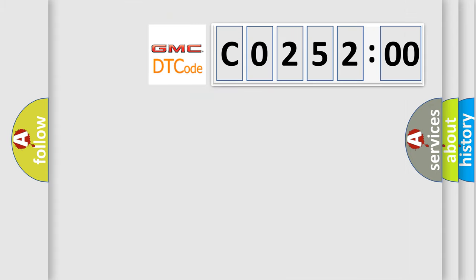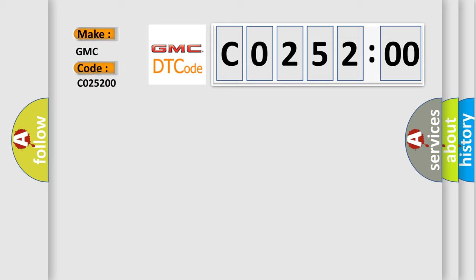So, what does the diagnostic trouble code C0252:00 interpret specifically for GMC car manufacturers? The basic definition is: gear shift lock circuit high.